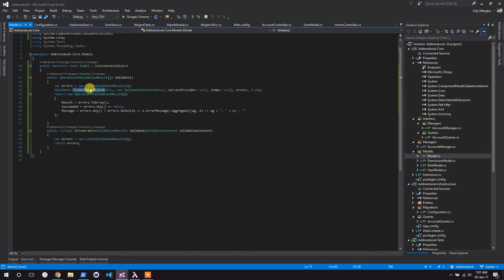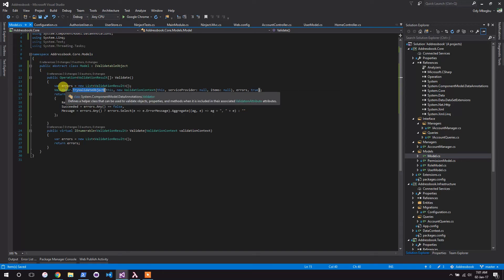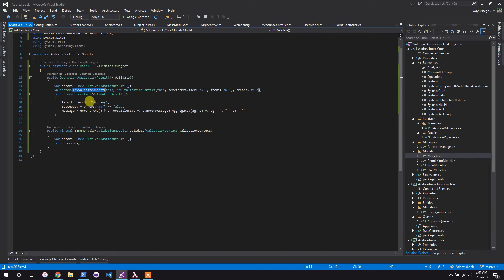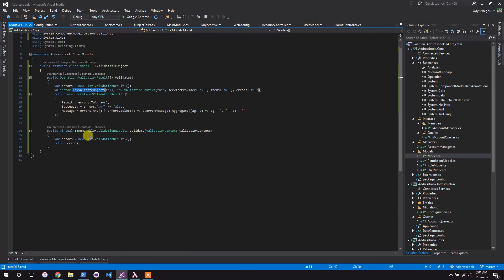So what it does is it creates an empty list, it now calls on the validator, which is part of the system.component.data annotations namespace, passing the current instance, then passing a validation context which just has no information in it. Then depending on the result, that's what I know, the errors are now what I use to populate this operation and return it as well at once. Okay, so that's basically it.